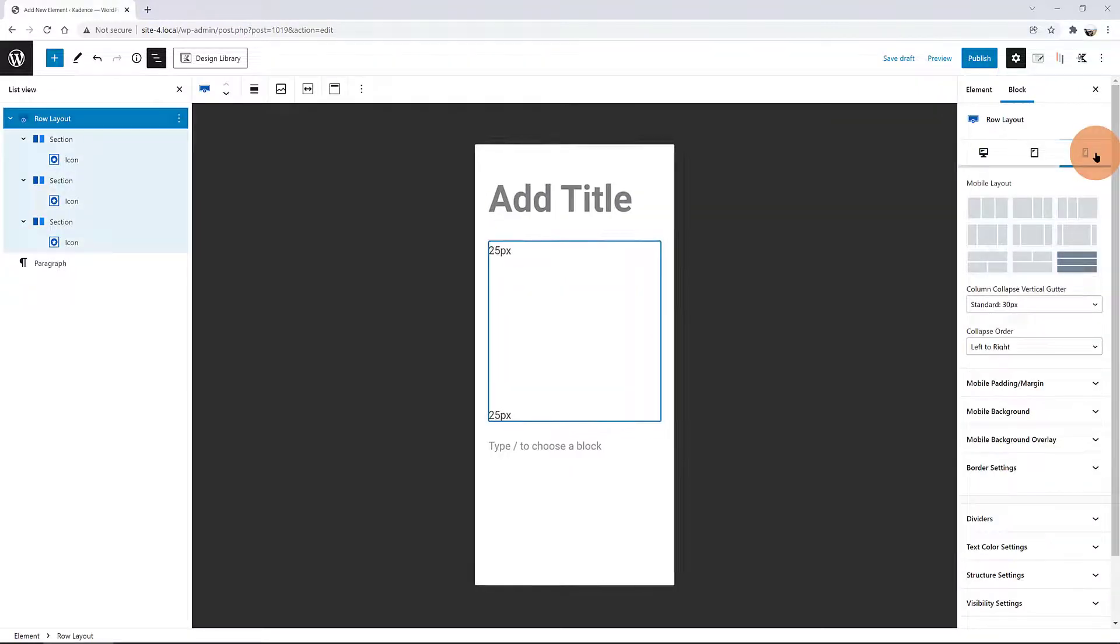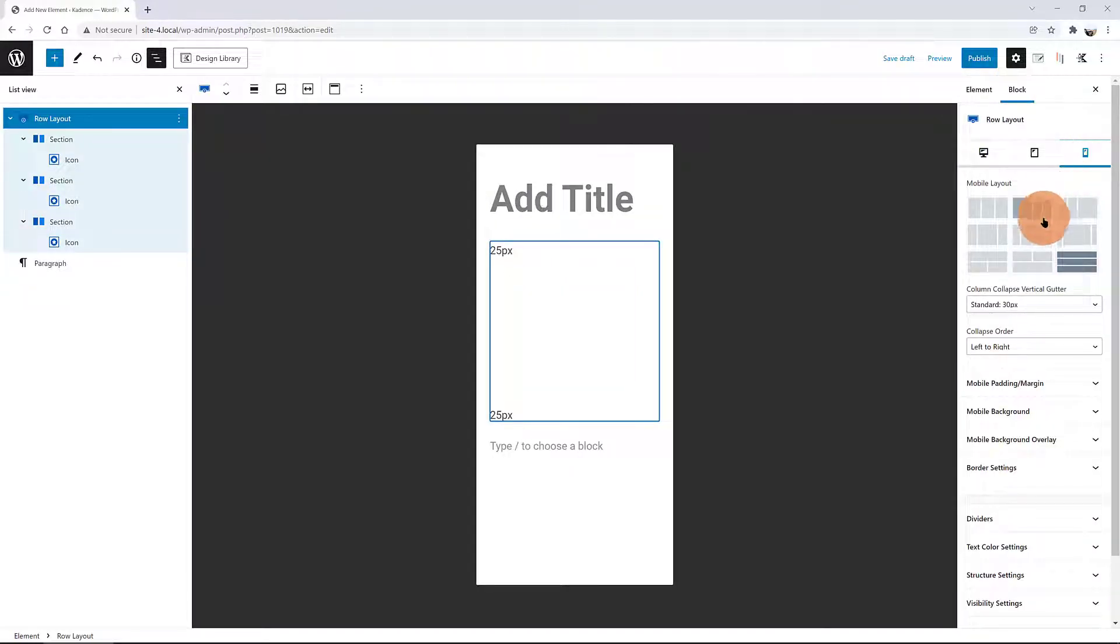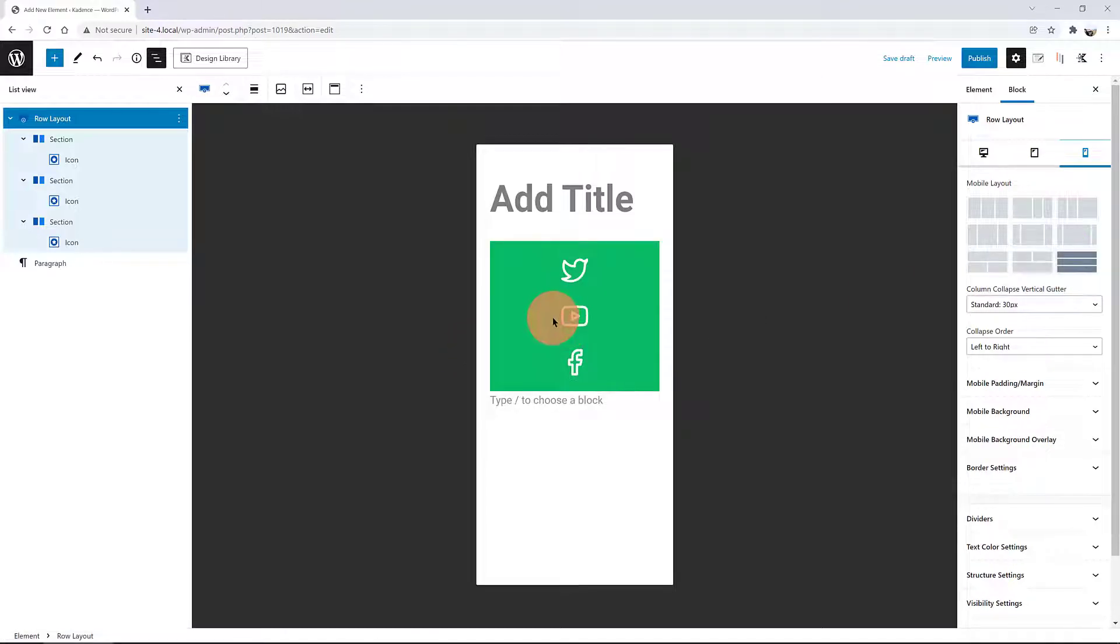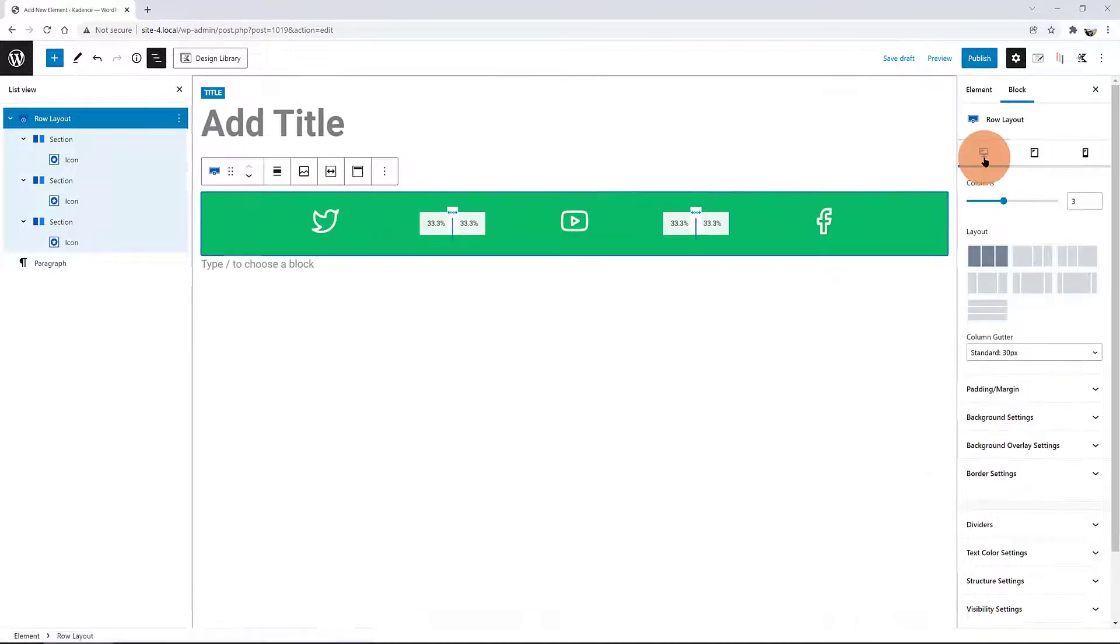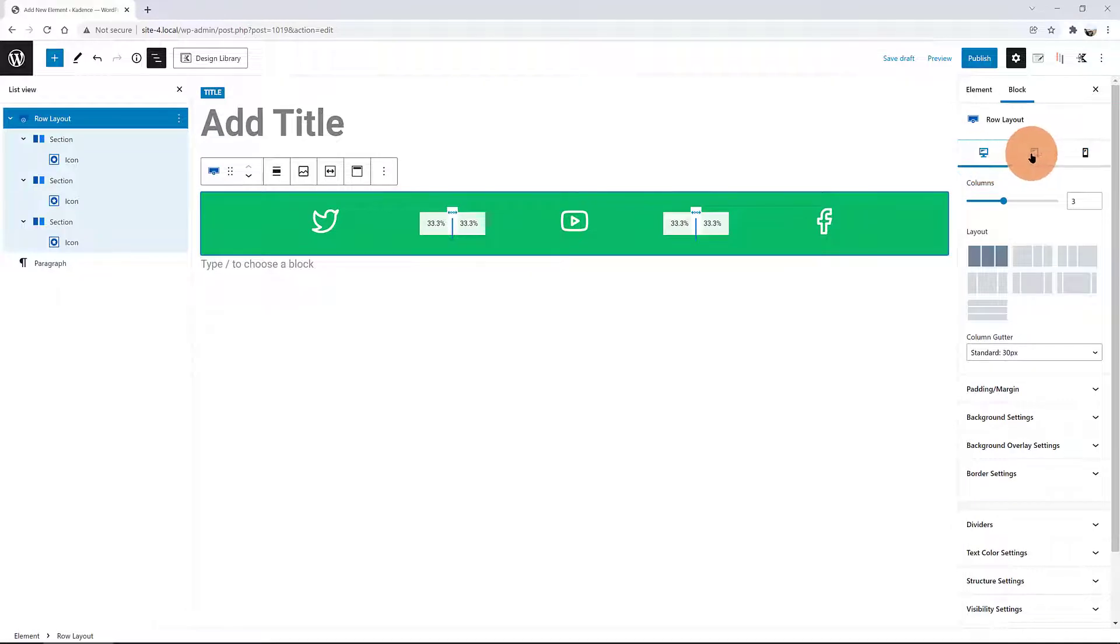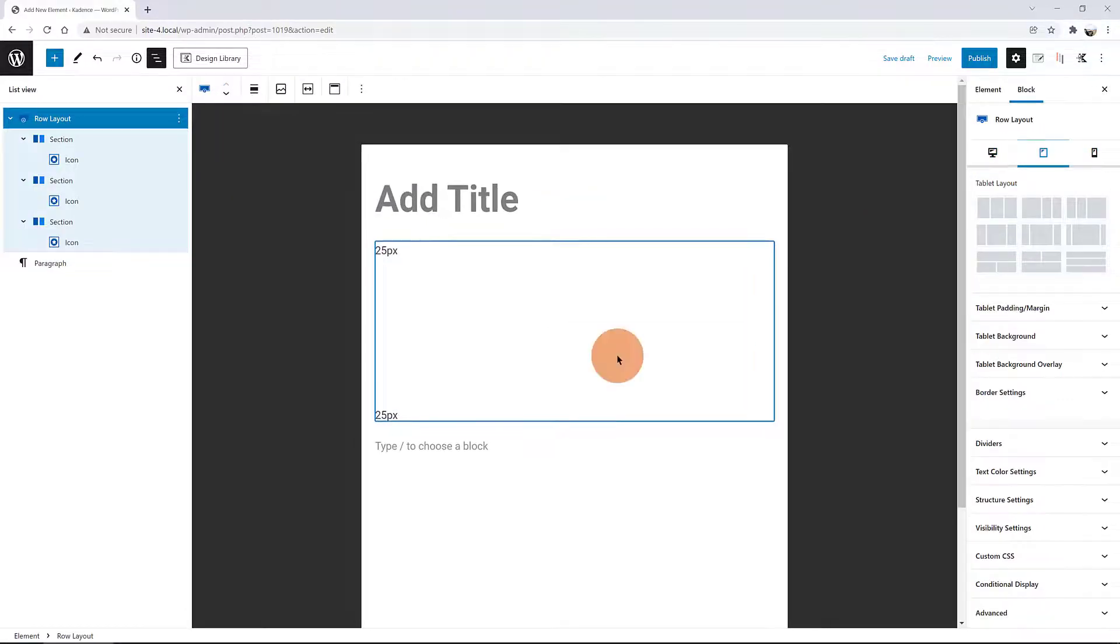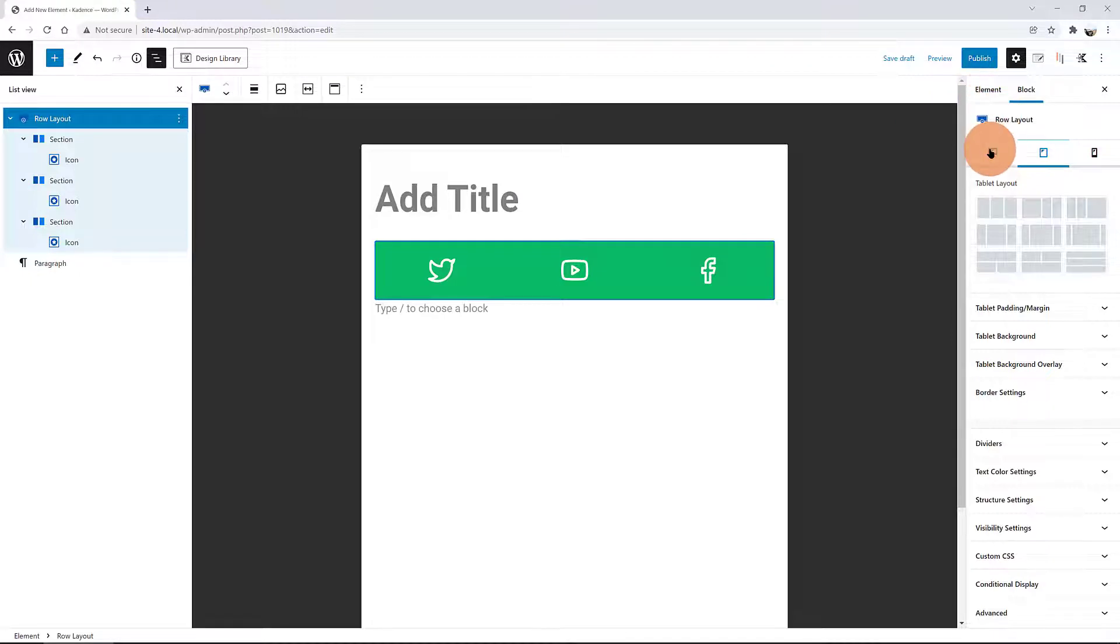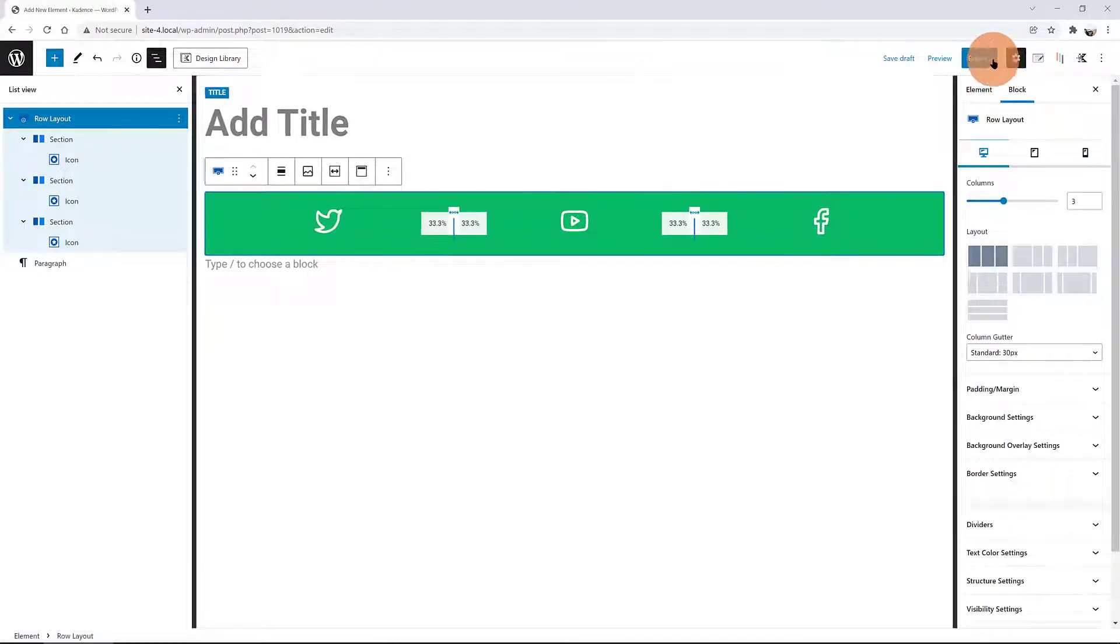Let's preview for tablet view. As you can see, the best mobile layout is the column layout. For mobile view, select the columns layout. You can assign the column collapse order and more. As to me, I like the way it is. And publish.